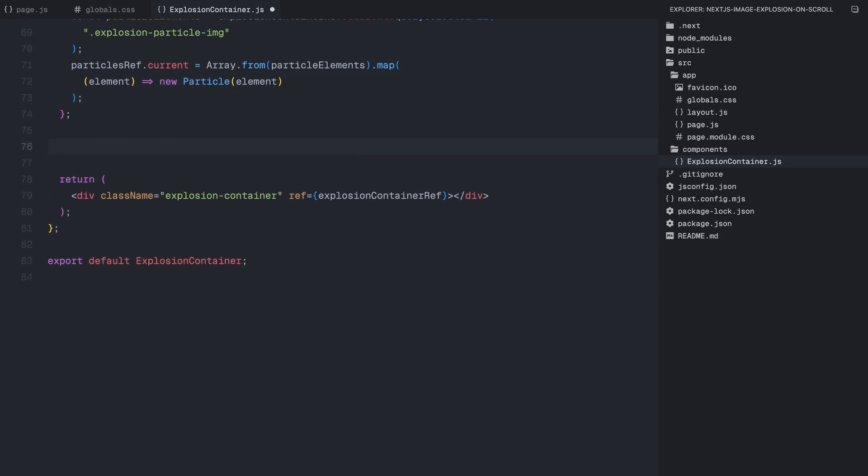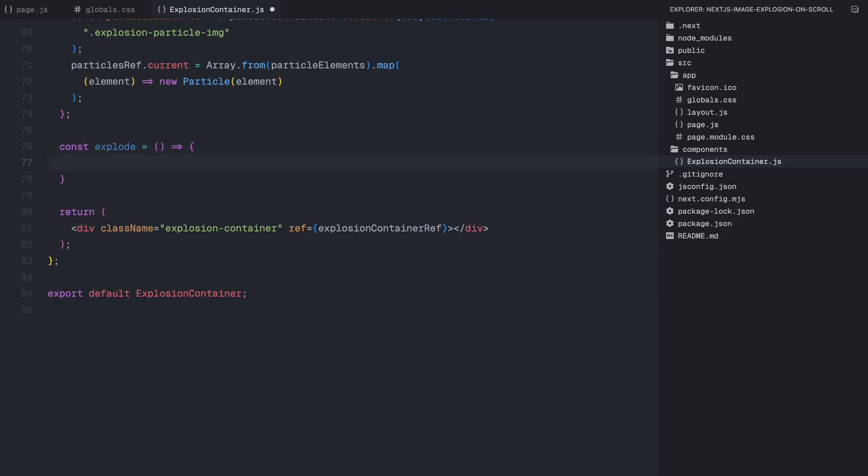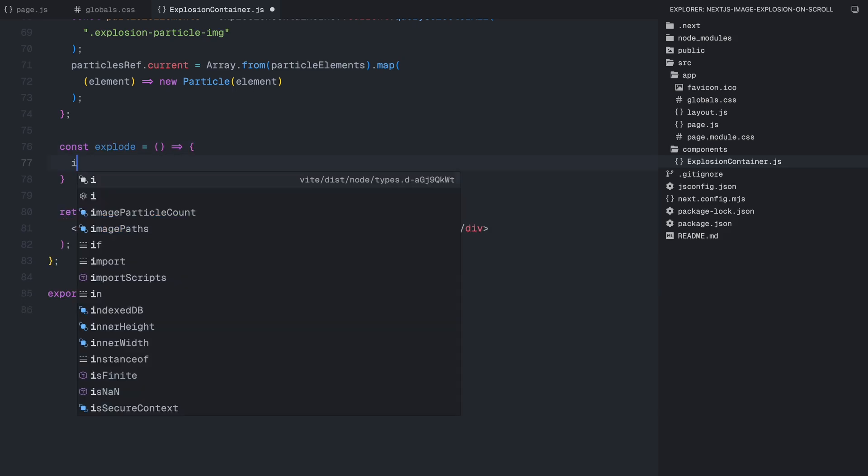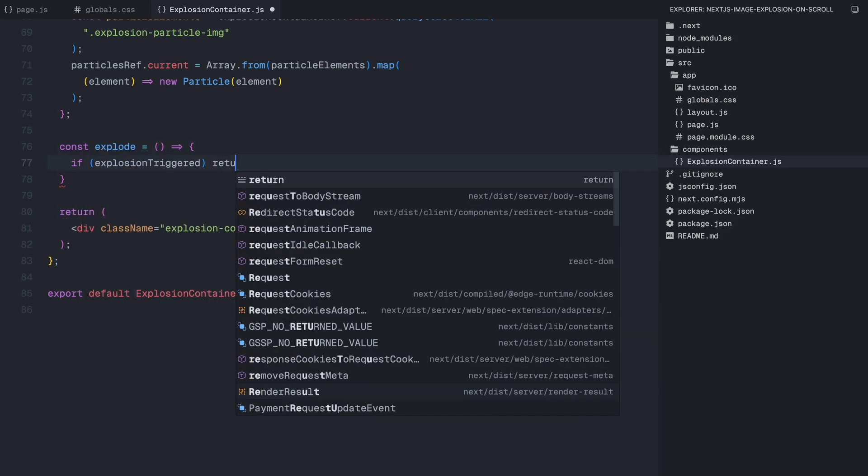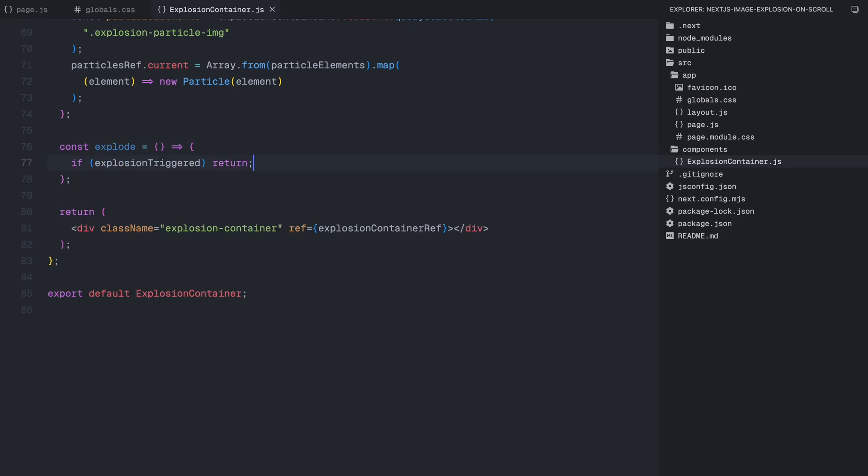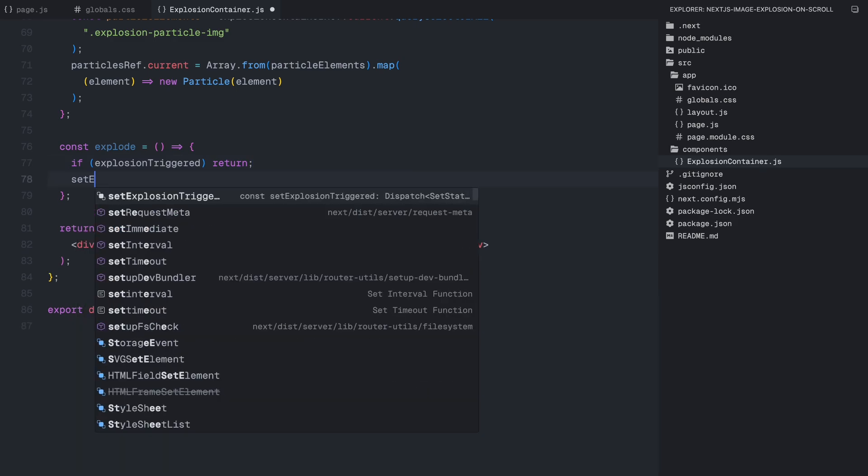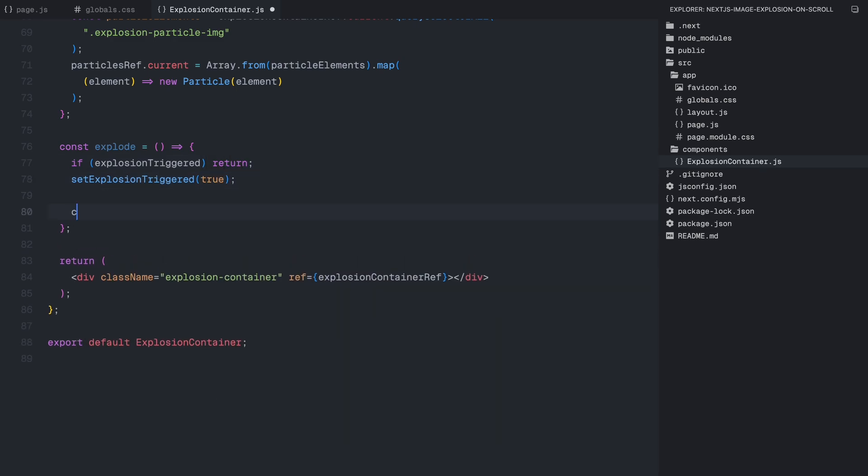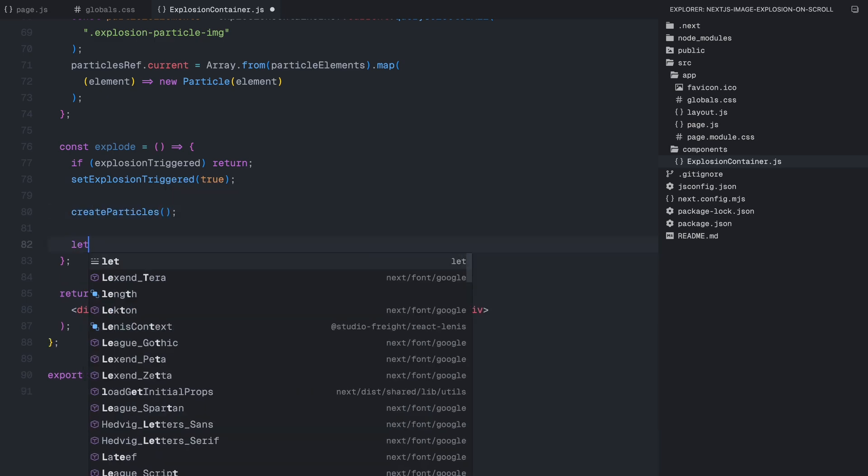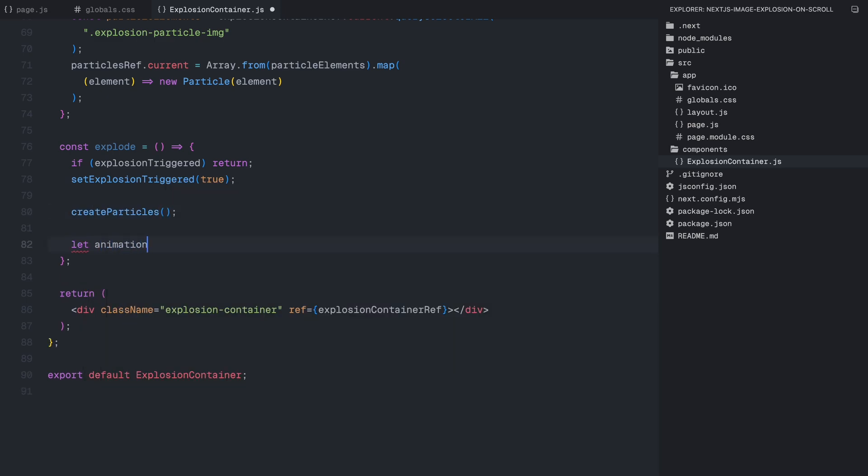Now that we have the explosion particles set up, we are ready to trigger the animation when the effect is activated. To do this, we define an explode function. First, we check if the explosion has already been triggered. If it has, we return to prevent the animation from running multiple times at once. If the explosion hasn't been triggered yet, we set the flag to true to mark it as active. Next, we call the createParticles function, which generates and positions the images inside the explosion container.